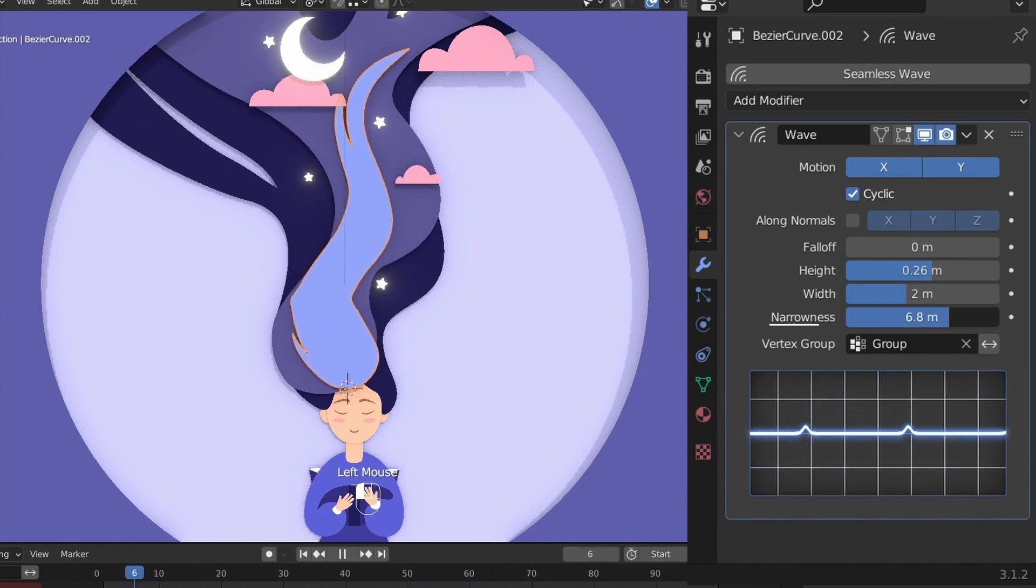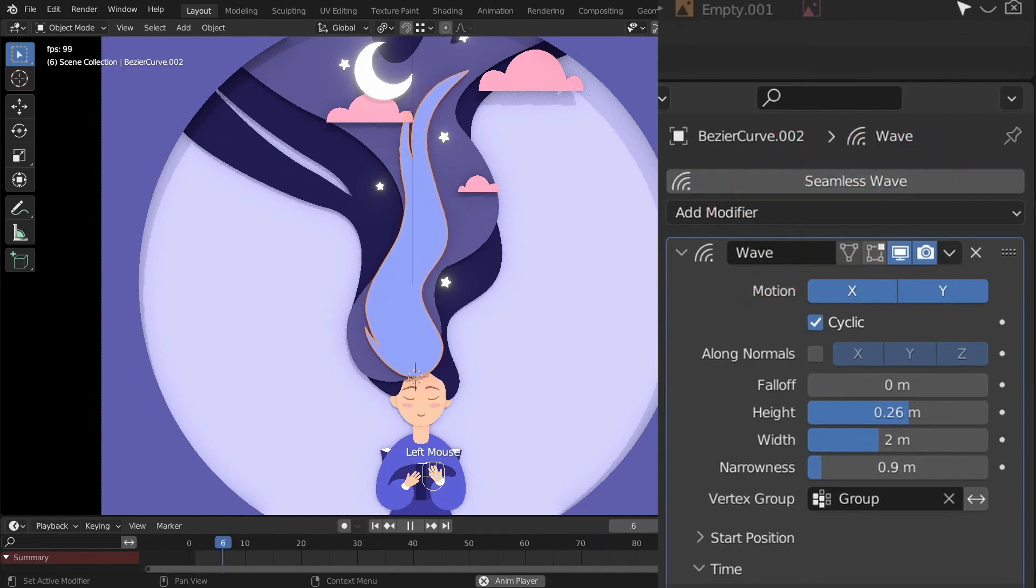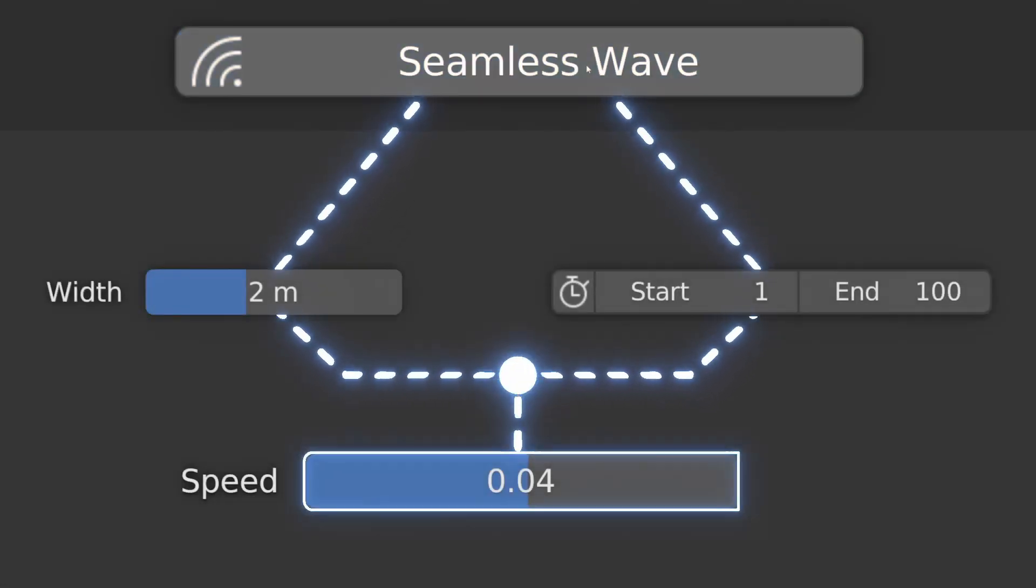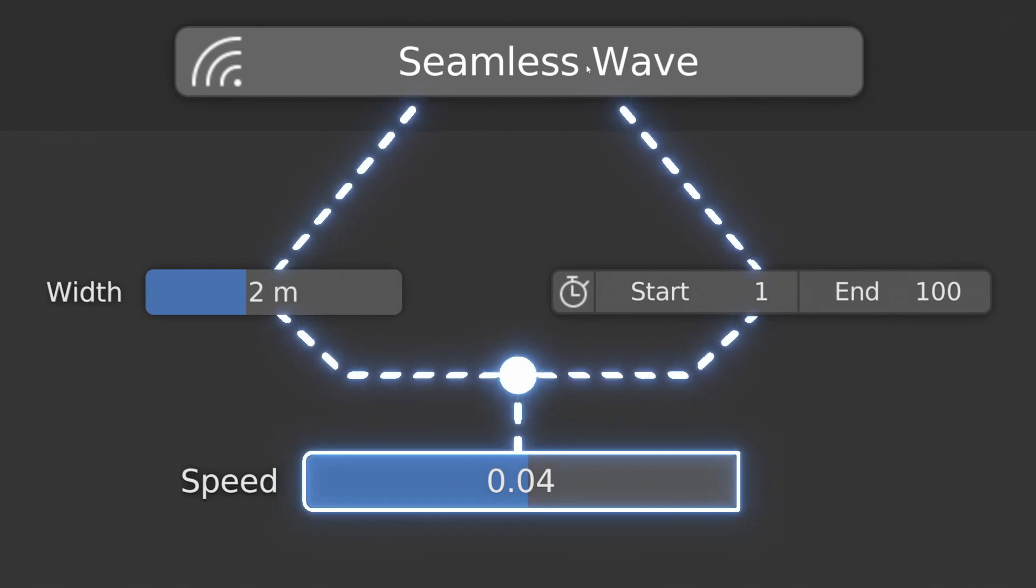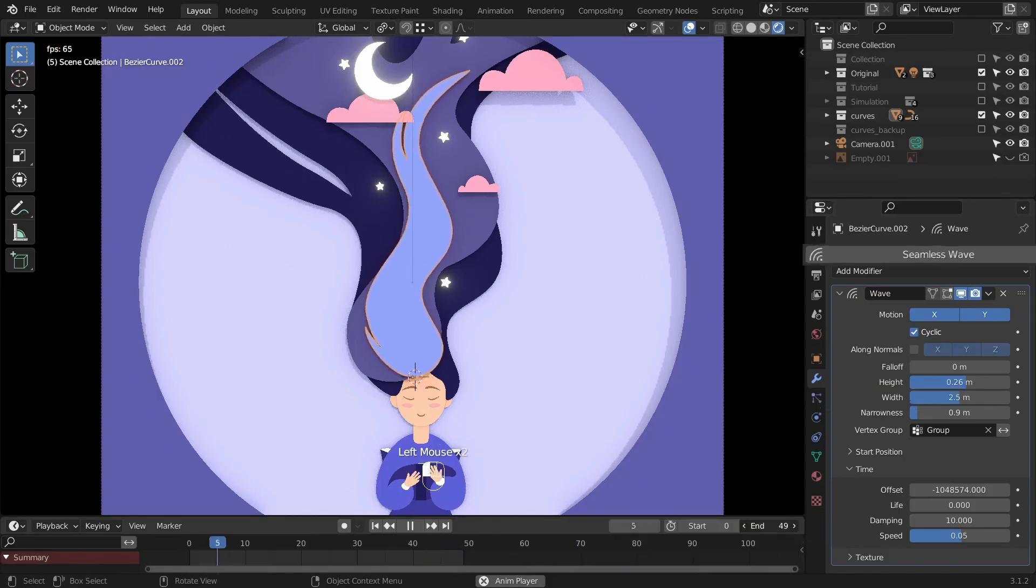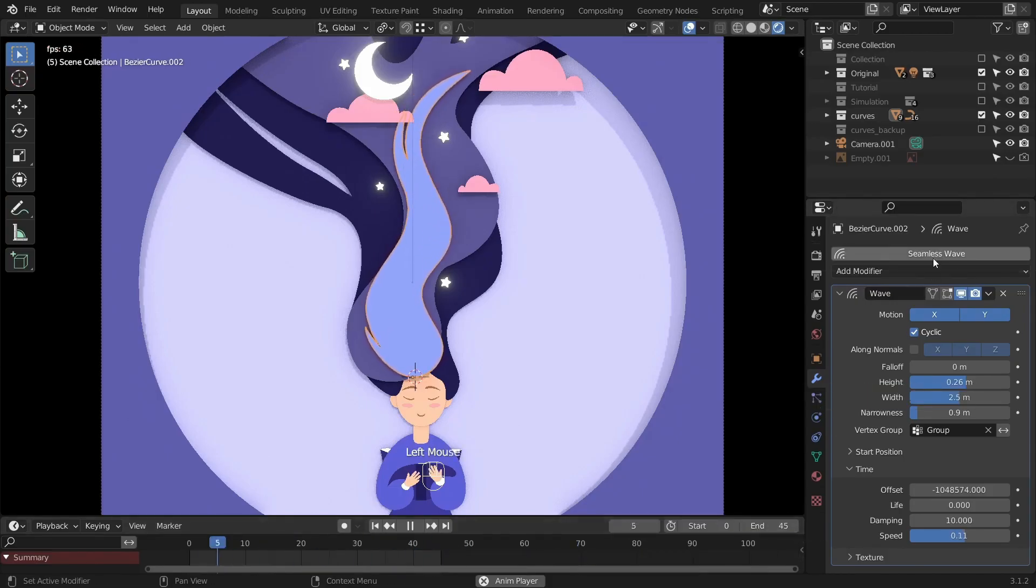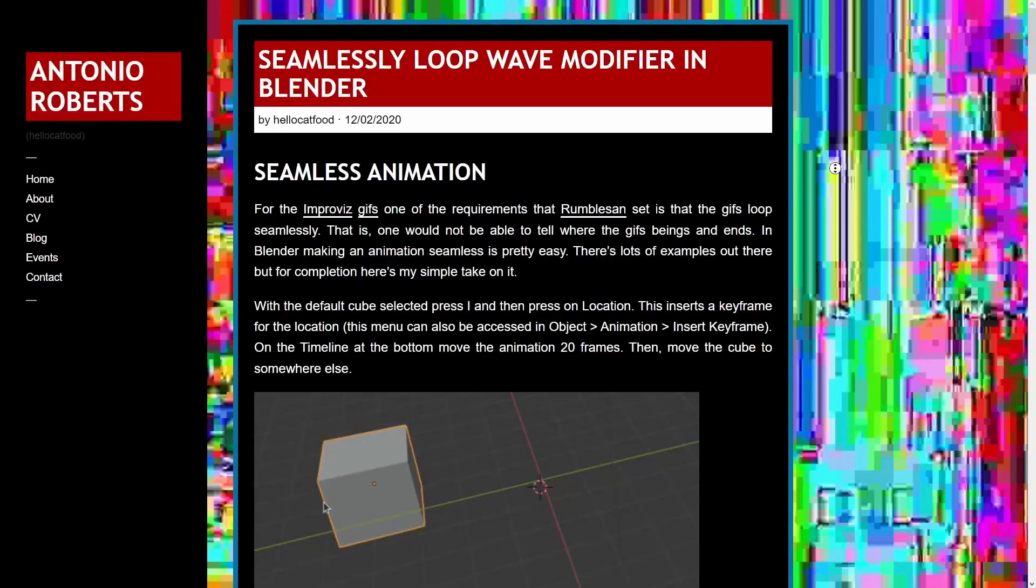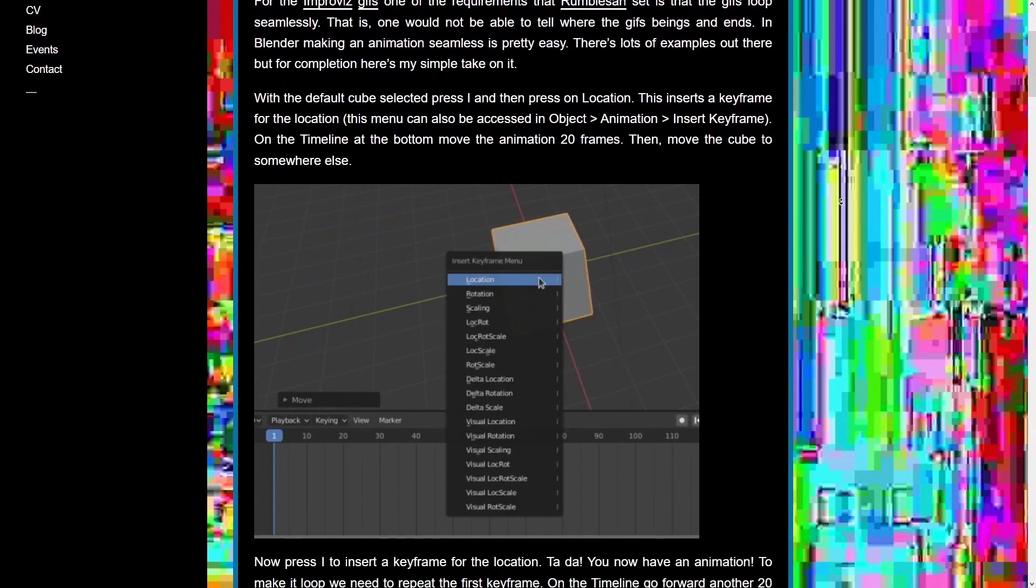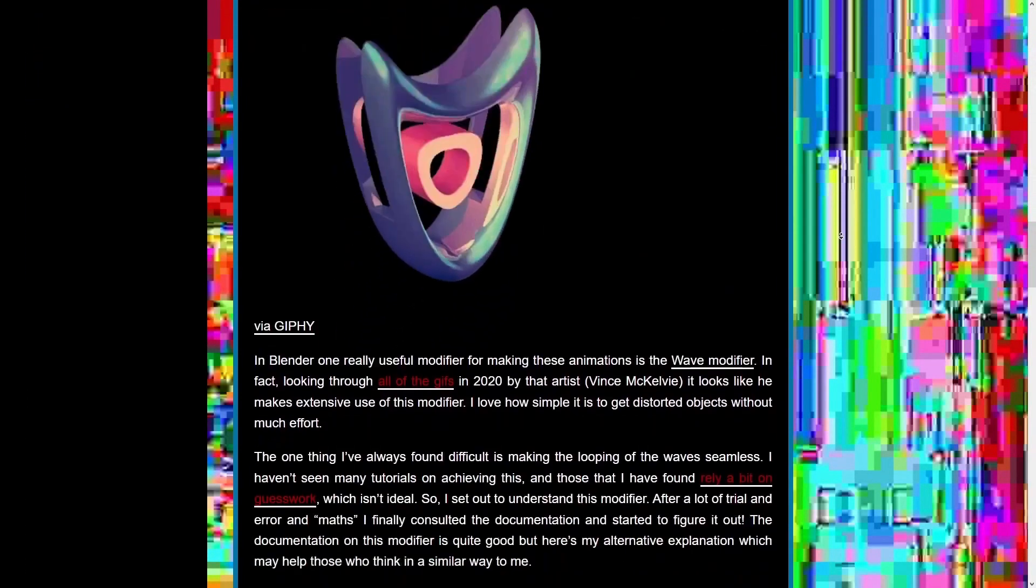It changes the offsets and the speed in the time section accordingly. Click on the Seamless Wave button under the modifier section when the width or the animation length changes.